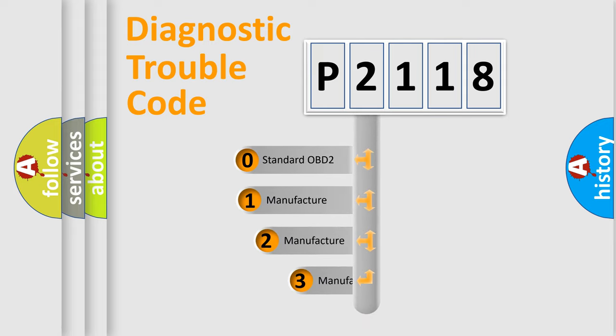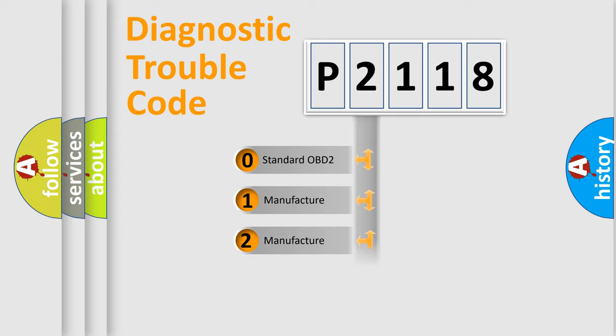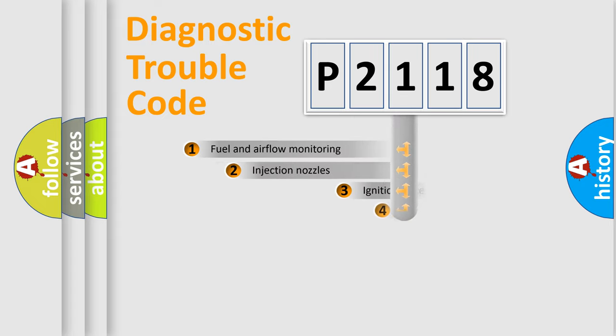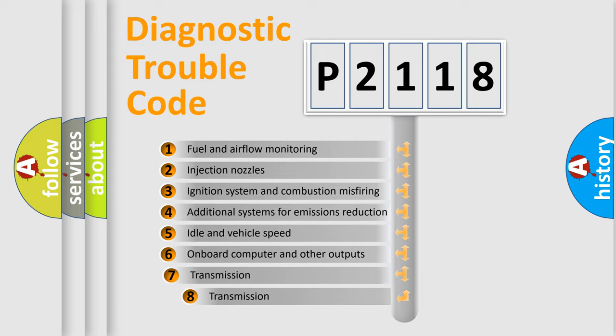If the second character is expressed as zero, it is a standardized error. In the case of numbers 1, 2, 3, it is a more precise expression of the car-specific error.